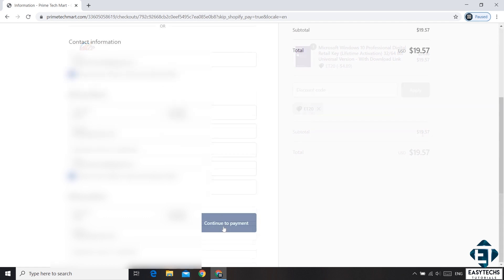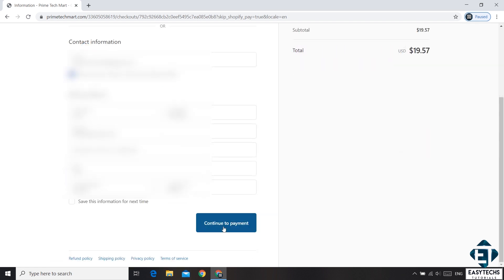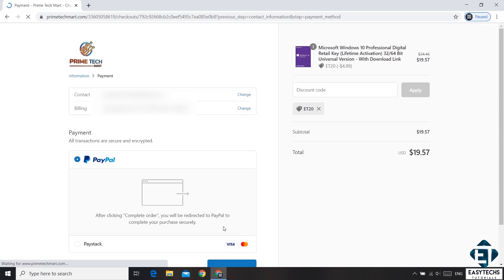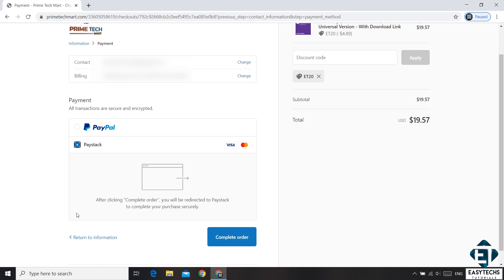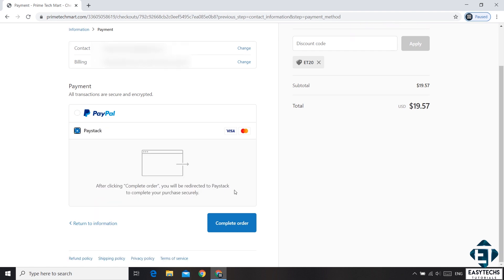Next, hit the continue to payment button. And that will take you to this payment page. Here you will find a number of payment options depending on your country or location. Select the one that is most convenient for you and then complete the payment.